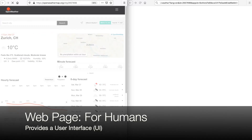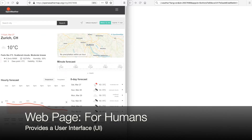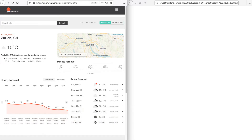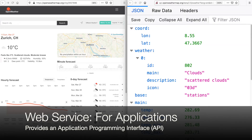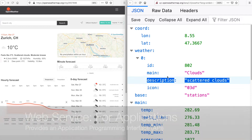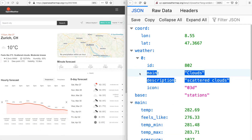This is called a user interface or UI, because it is made for humans to look at. When we use a web service, we still have to send a request, and we can do that in a browser. But instead of a web page, we get back raw data. This is called an application programming interface or API, because that raw data represents the weather report, and you can now program any kind of application to use that data.